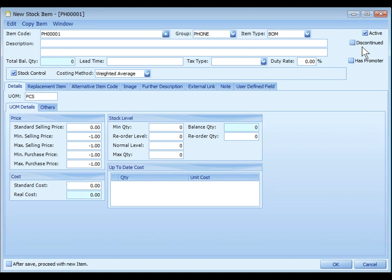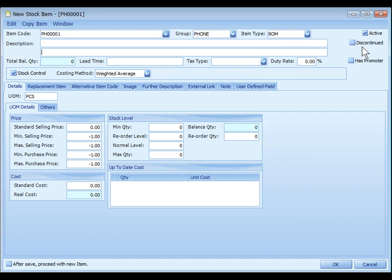This item will not appear for selection in PO and request quotation. However, it is still allowed for purchase return, purchase invoice, goods receipt note and cash purchase if some orders were made at earlier time. Selling of this item is allowable.